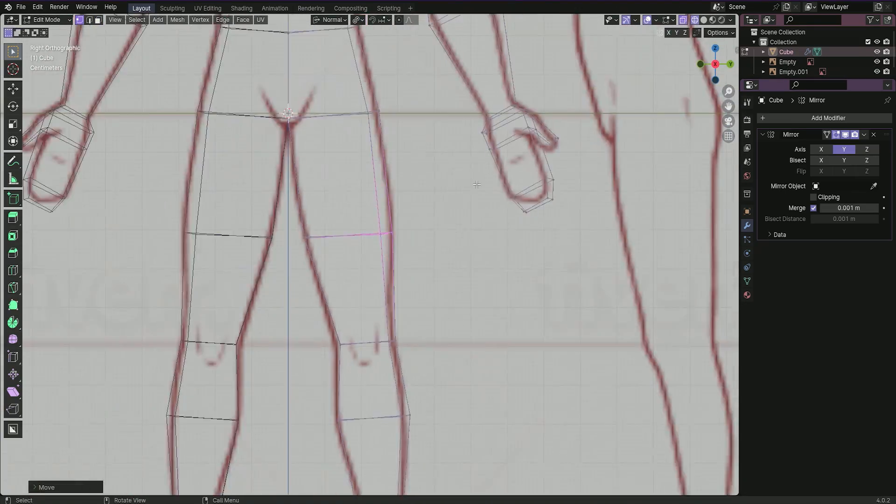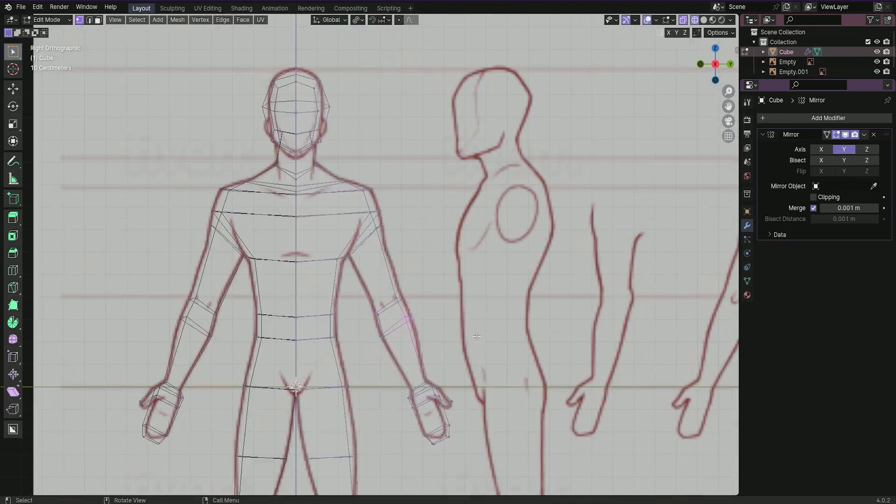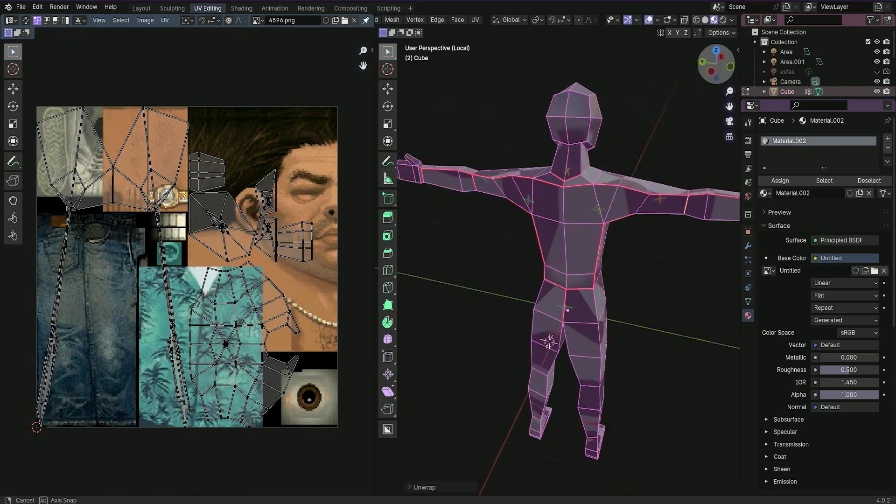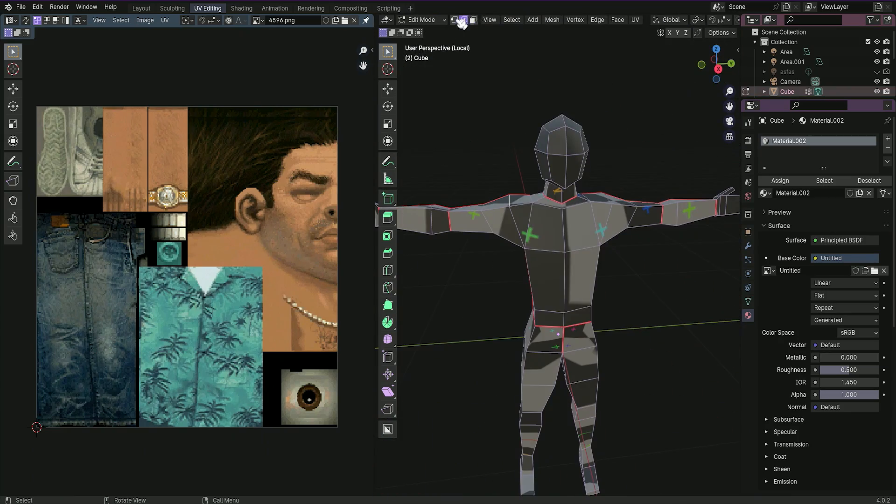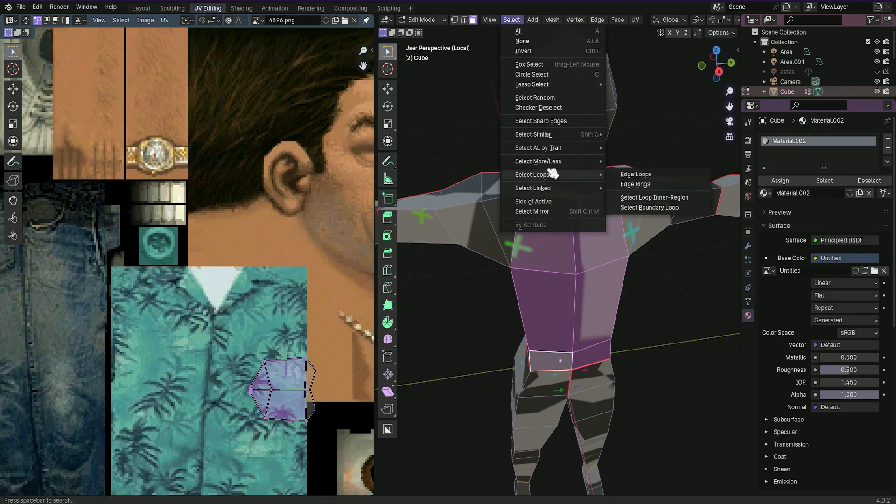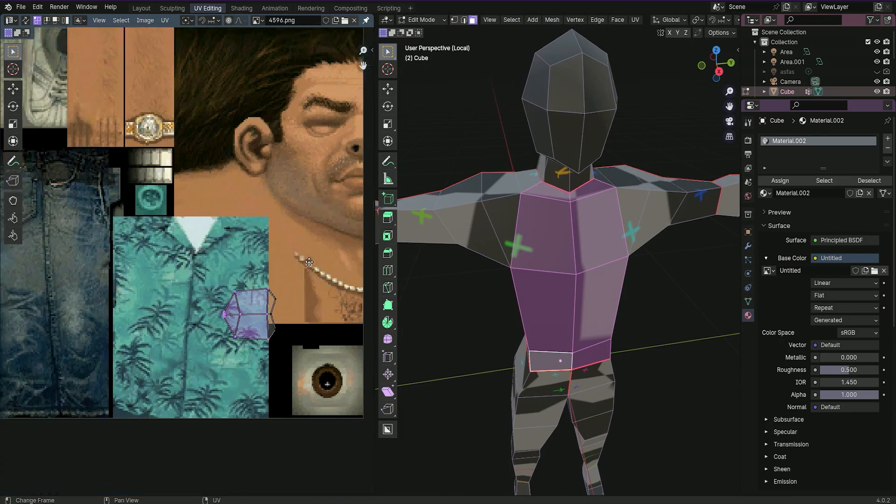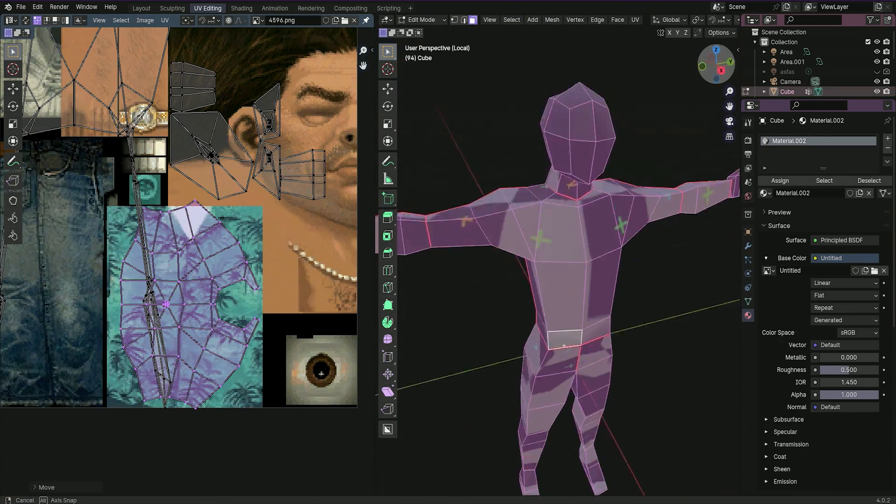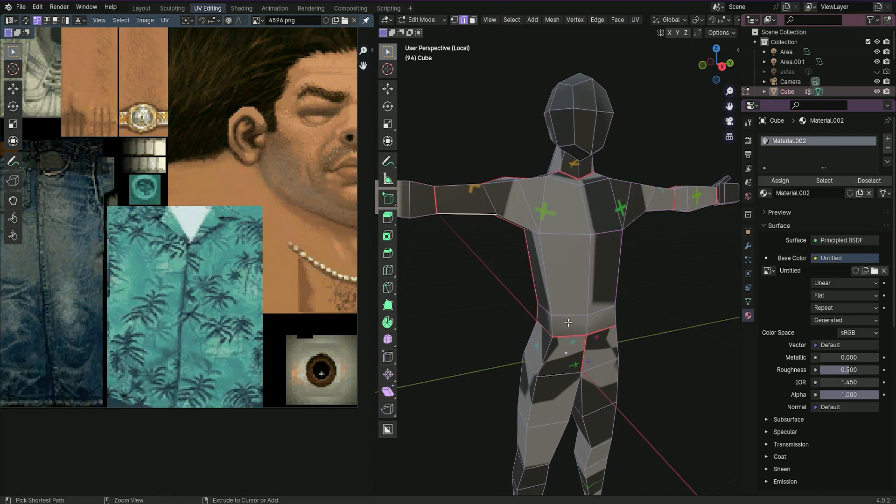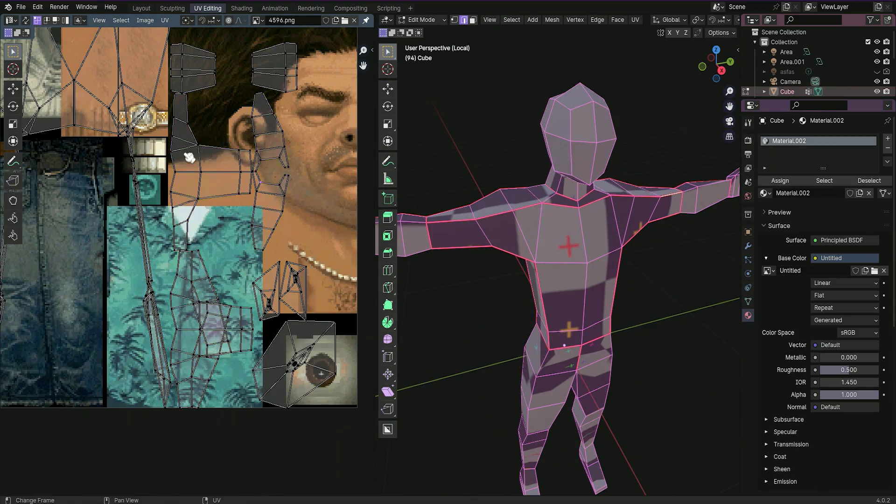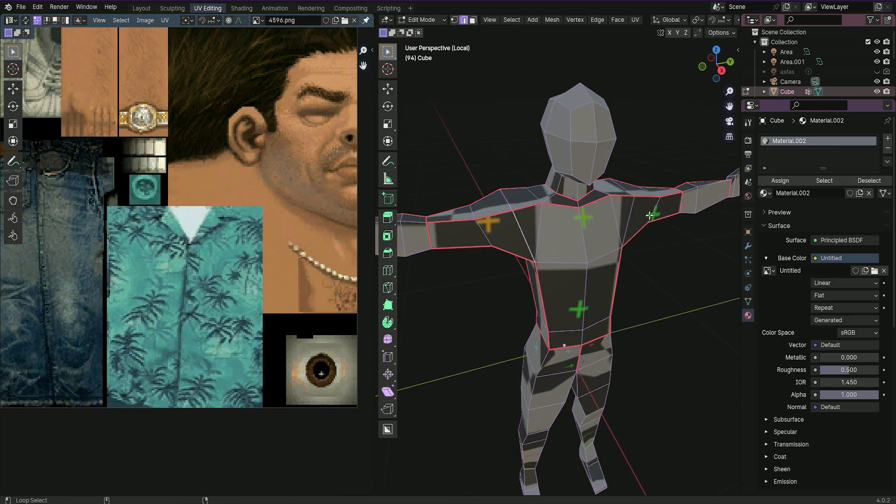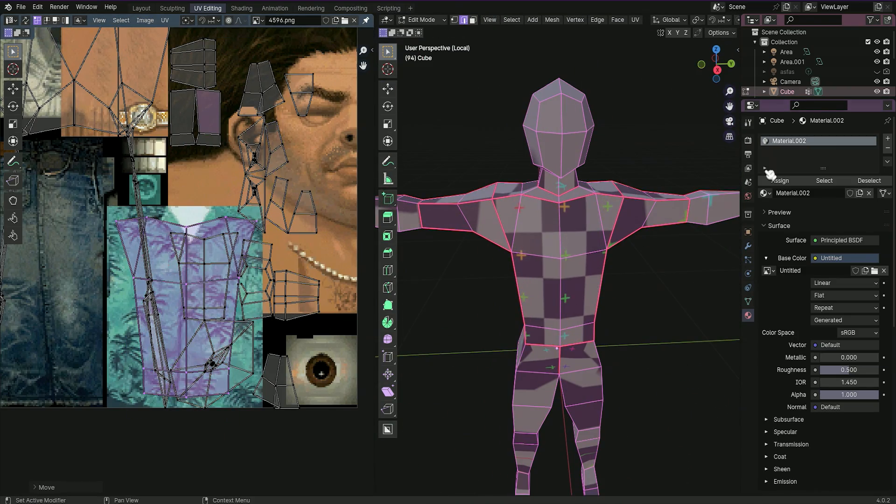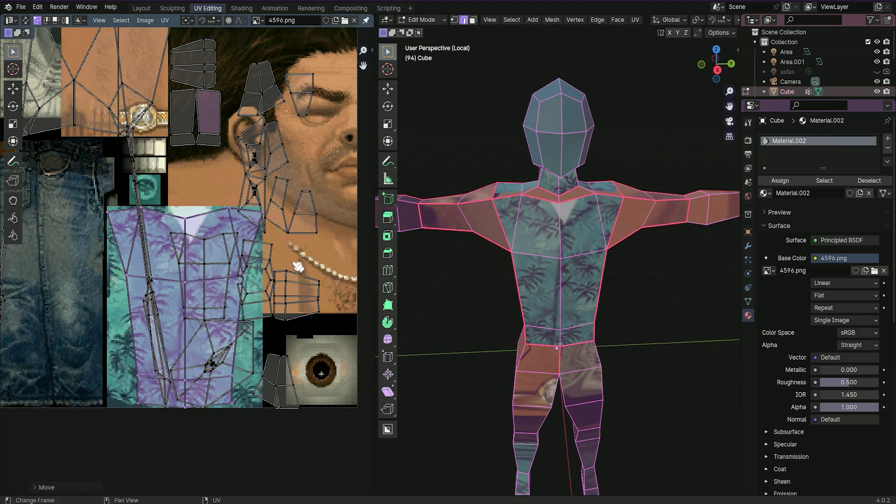When your model is ready, comes the UV unwrapping and texturing. UV unwrapping is important for this style, especially if you are painting your textures. The clean UV layout is important because we are working with a really small amount of pixels on our textures, so we need to get the most out of them.